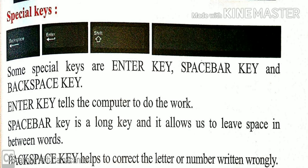Now next, special keys. There are some special keys such as enter key, space bar key, and backspace key. The enter key tells the computer to do the work. If you want to tell something to the computer, we type that word and press the enter key. Then the computer will understand what work to do.